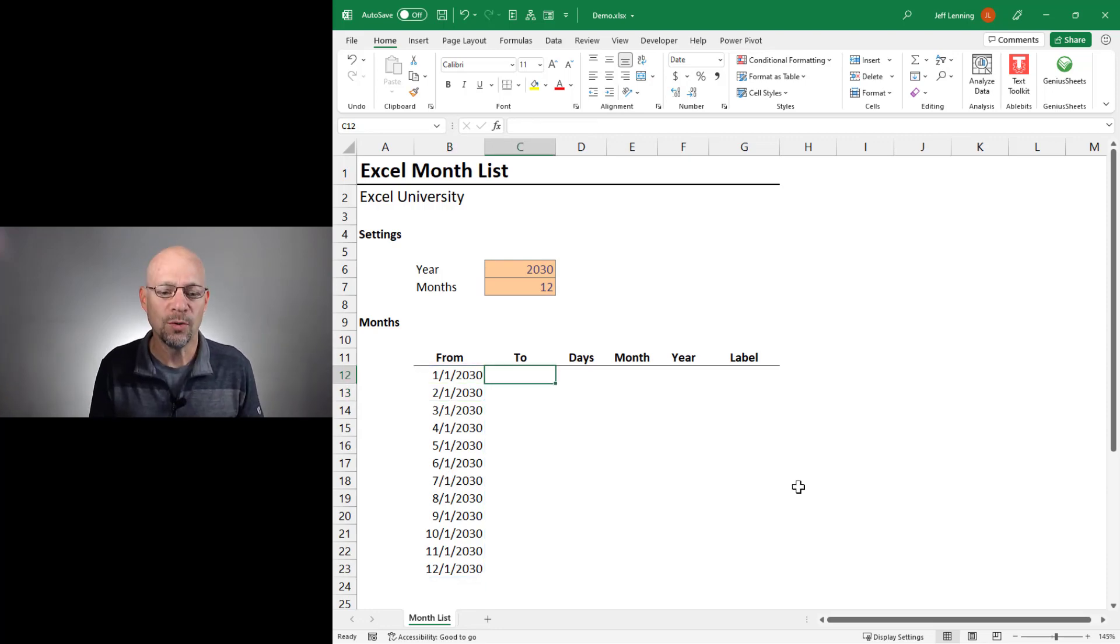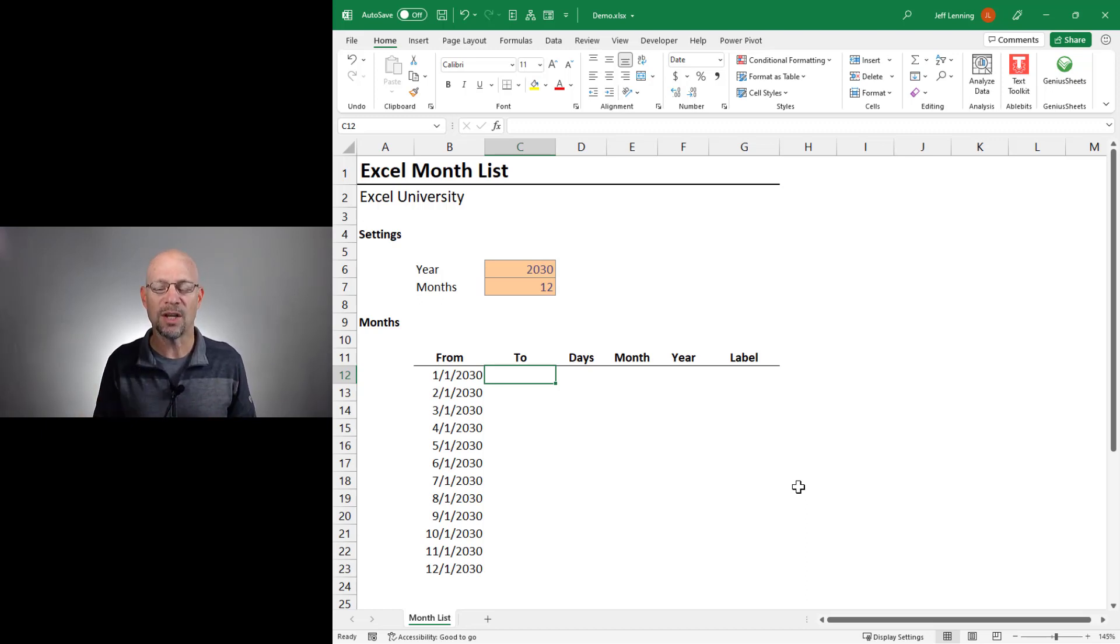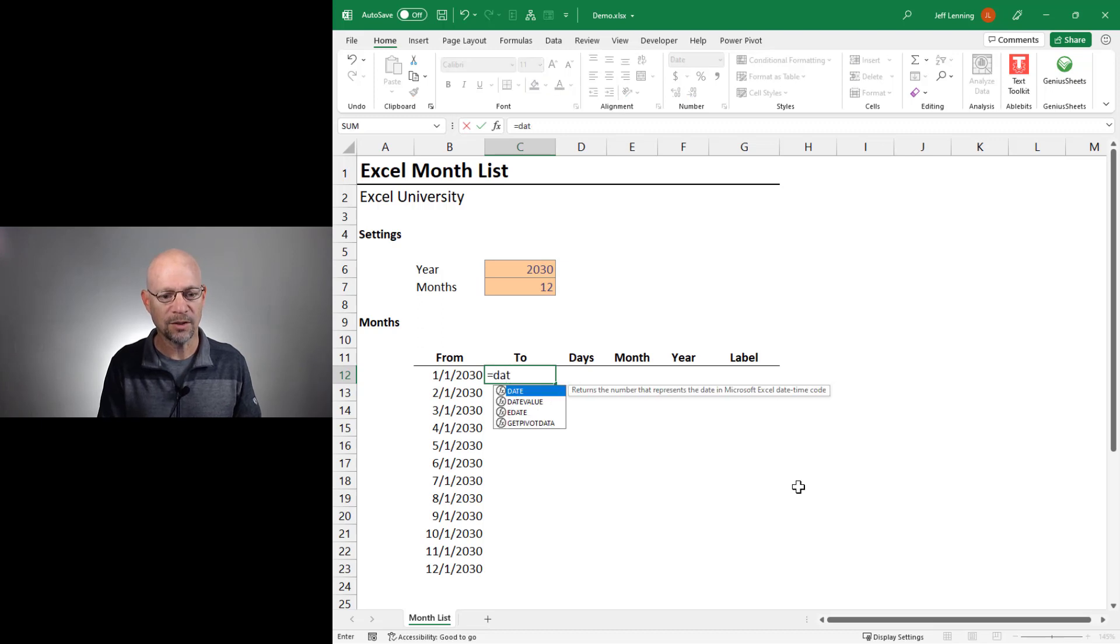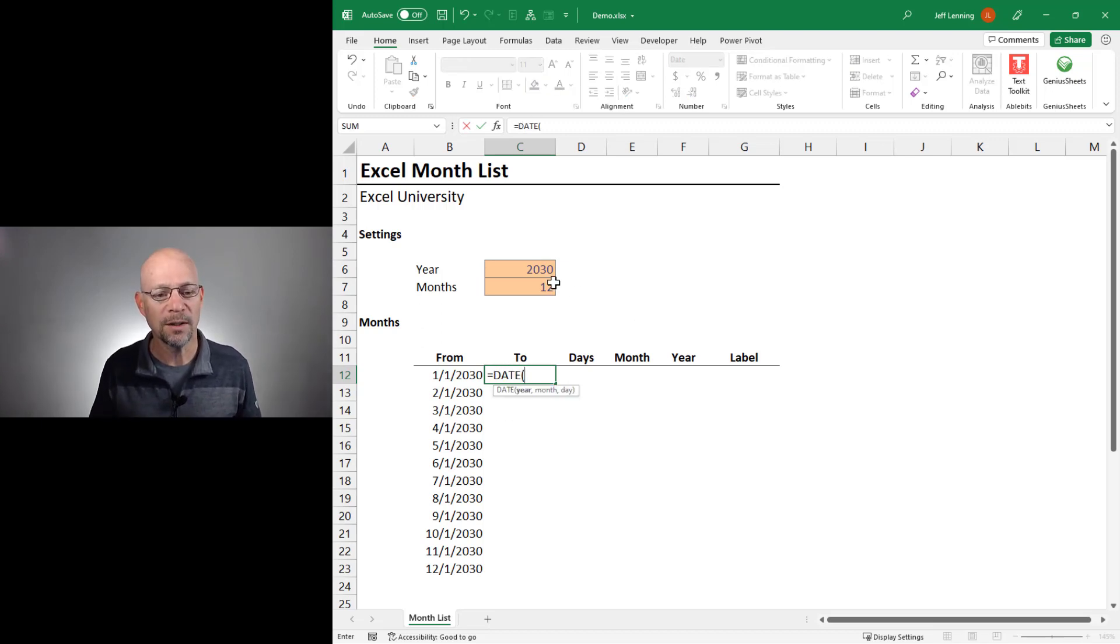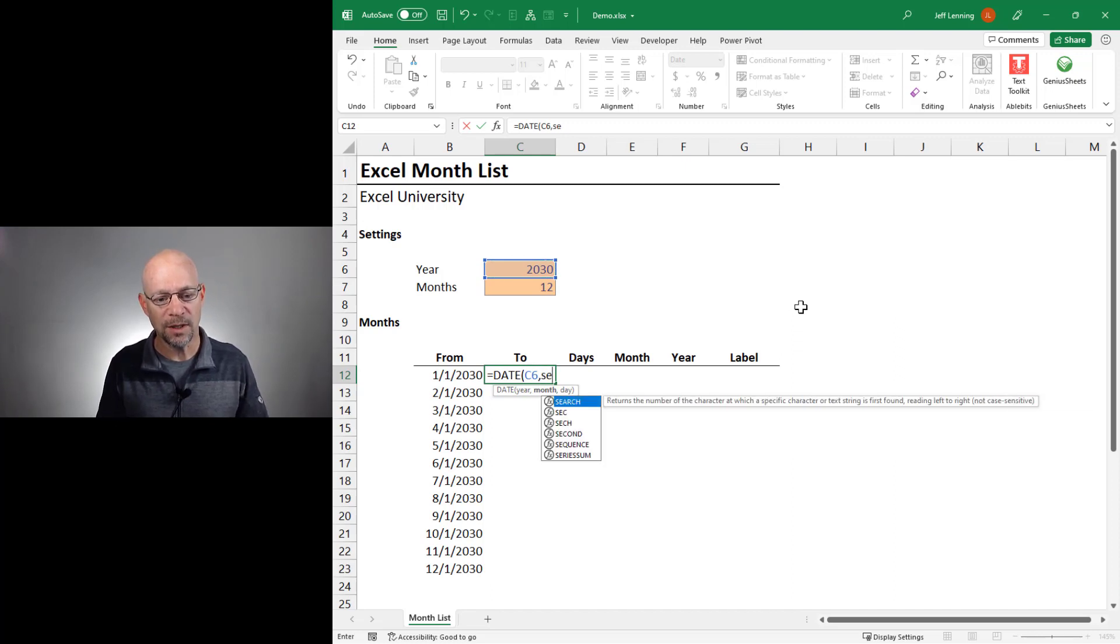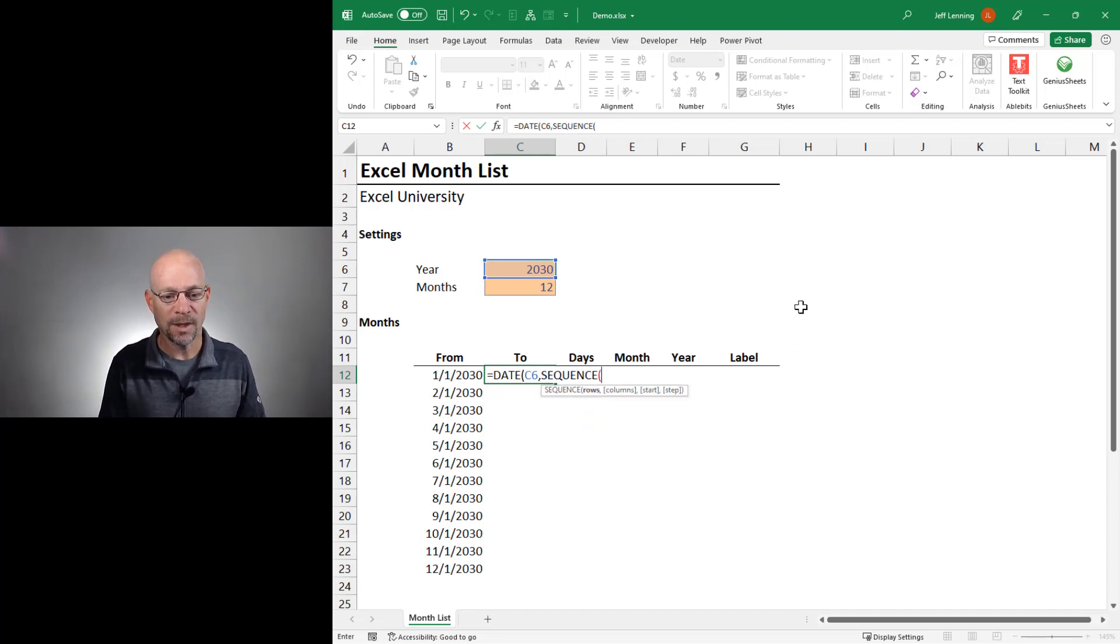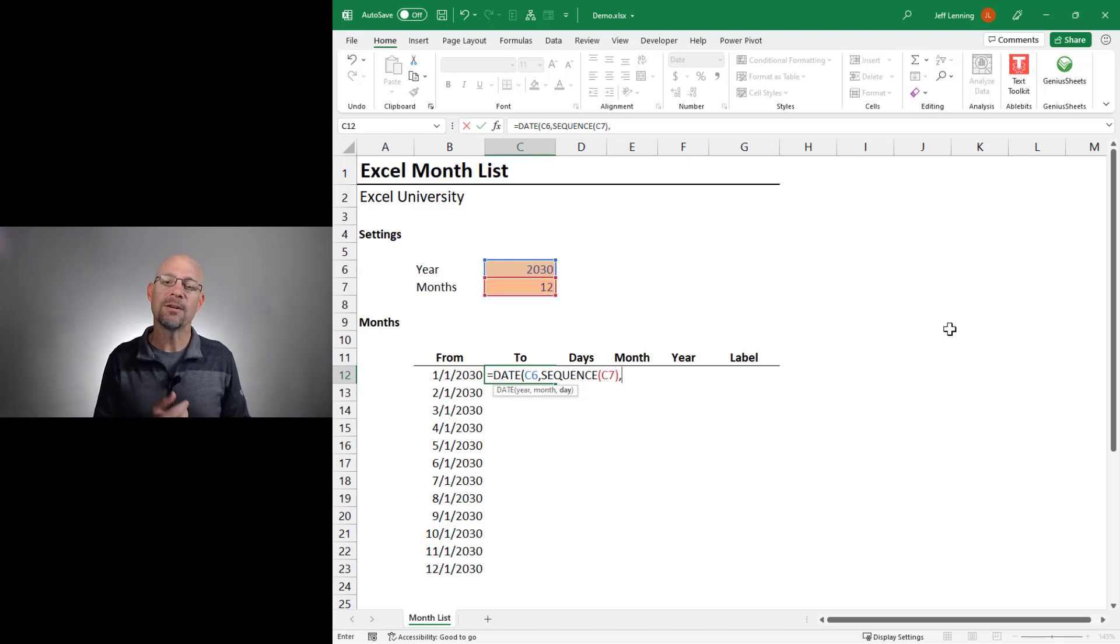Now, let's tackle the two column. We're going to reuse the date and sequence functions again, but we're just going to change some of the arguments. So let's start with the date function. For the year, we want the year entered by the user. For the month, let's go with the sequence function again. And let's go with this and this and comma.